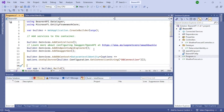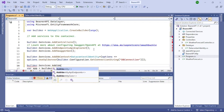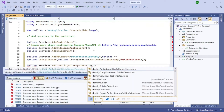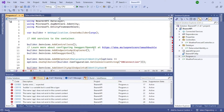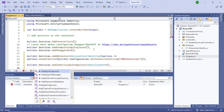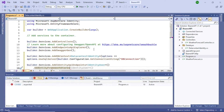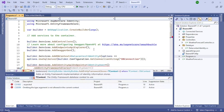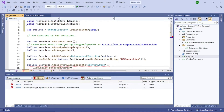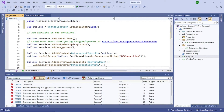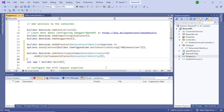The next line adds the Identity API endpoints: builder.Services.AddIdentityApiEndpoints with the type IdentityUser, then chain .AddEntityFrameworkStores with the type DataContextIdentity. Then add builder.Services.AddAuthorization, and also add app.MapIdentityApi with the type IdentityUser.